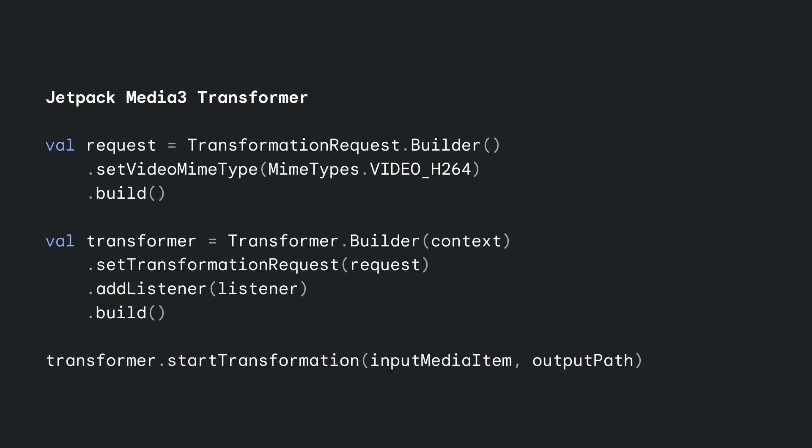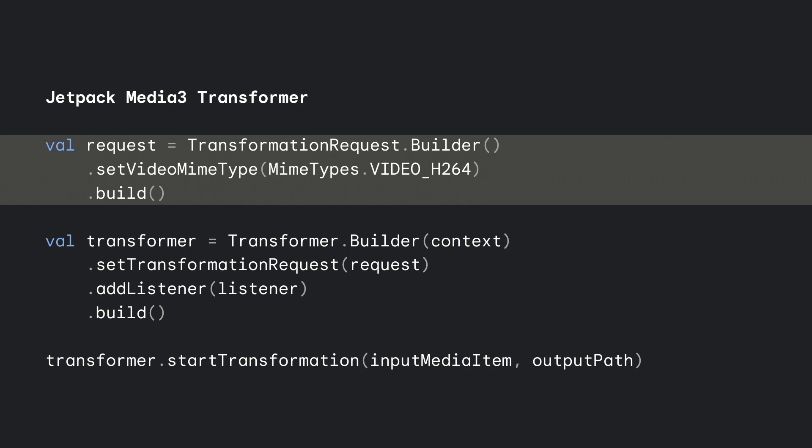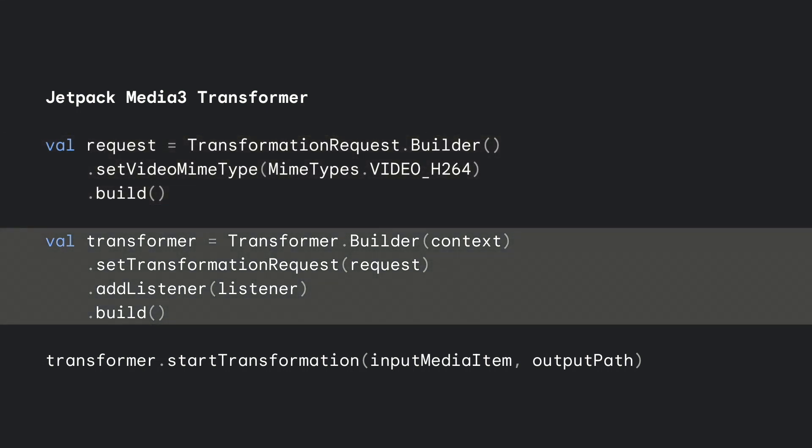New codecs and formats are introduced because they are better in some way, so we encourage early decoder adoption, and it doesn't need to be an all-or-nothing decision. You can gradually add support by starting with lower resolutions or by rolling out support to a subset of devices. The Media3 Transformer library can be helpful when making sure your app is able to handle content in new formats, for example in cases where you ingest content from external sources. First, specify the output type you want. Then build a Transformer, passing it the request and a listener. The transformation happens asynchronously on a background thread, so the listener has callbacks for completion and error cases. And lastly, start the transformation.